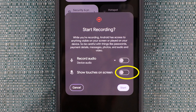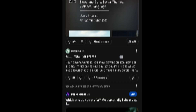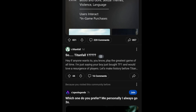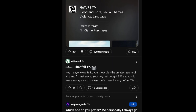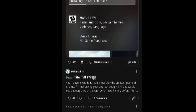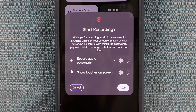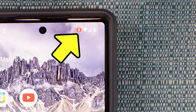Enabling the show touches on screen option puts a dot into the recording that shows where you are touching the screen, like in this example. When you're ready, hit start, and there will be a small countdown in the upper right.